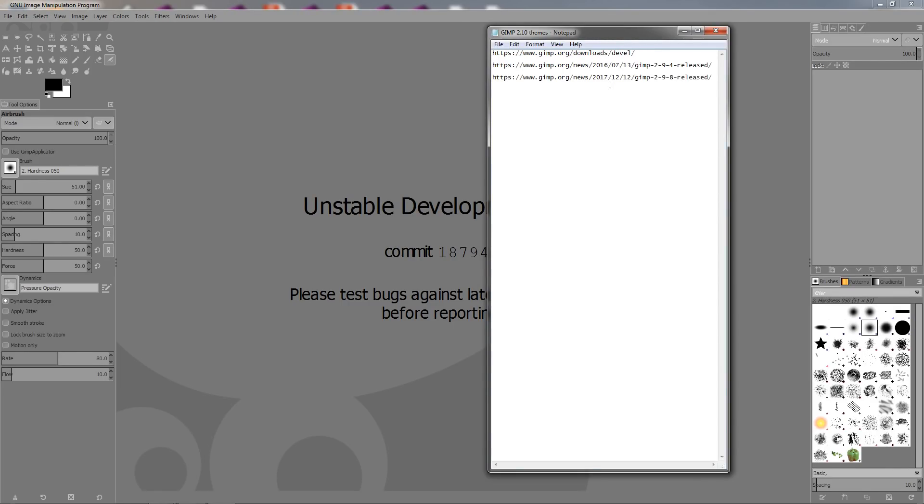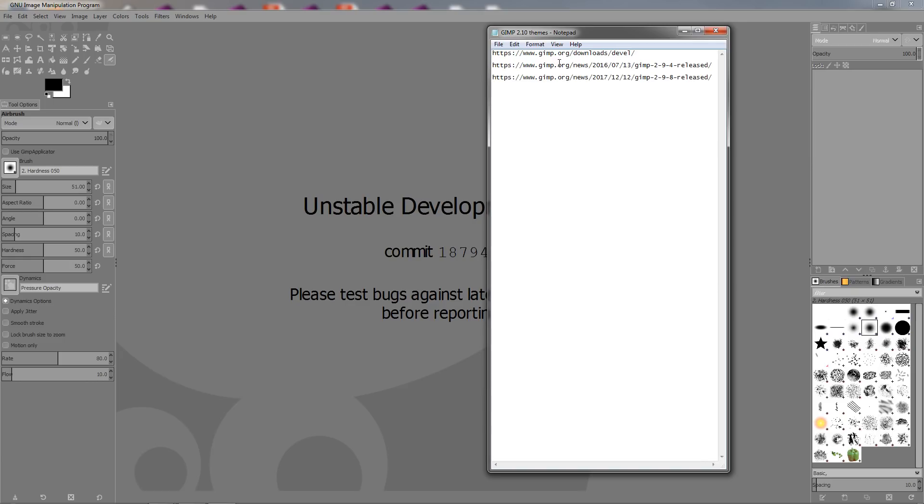So in the description of the video, I'm going to include these links. The first one will be for the page where you can get this version of GIMP if you want to check it out. The second and the third are for the release notes of these versions. This is for version 2.9.4 and this is for 2.9.8.